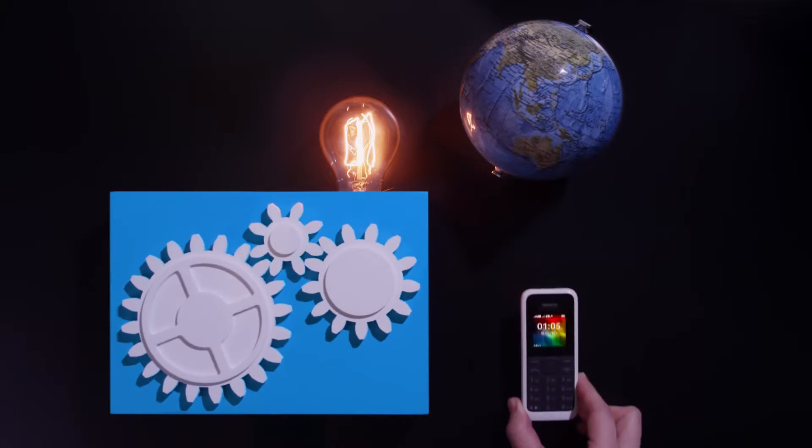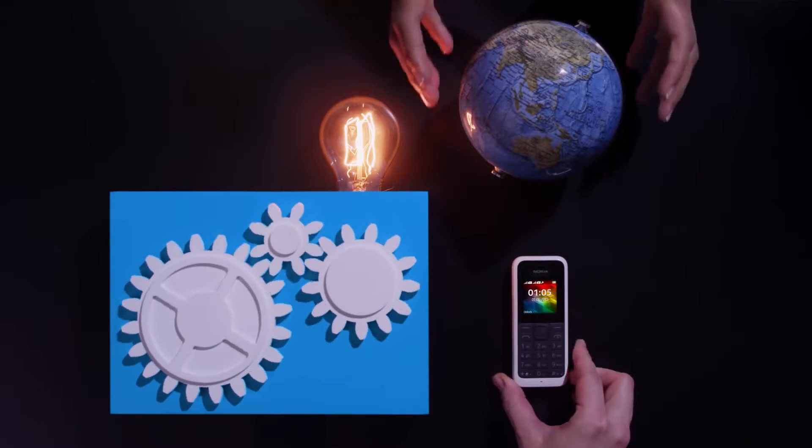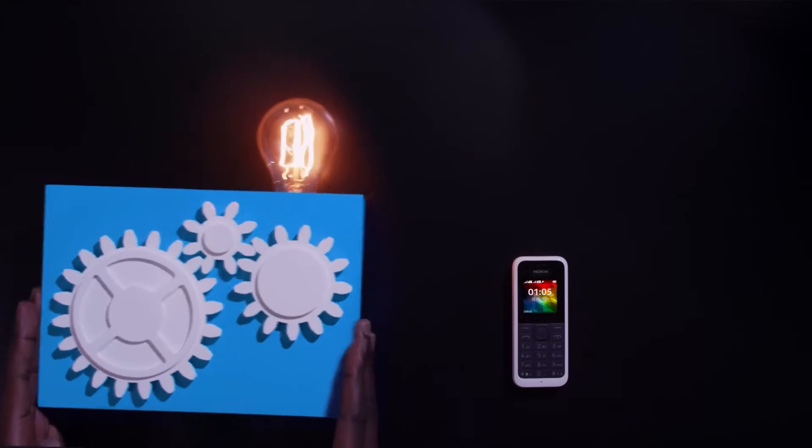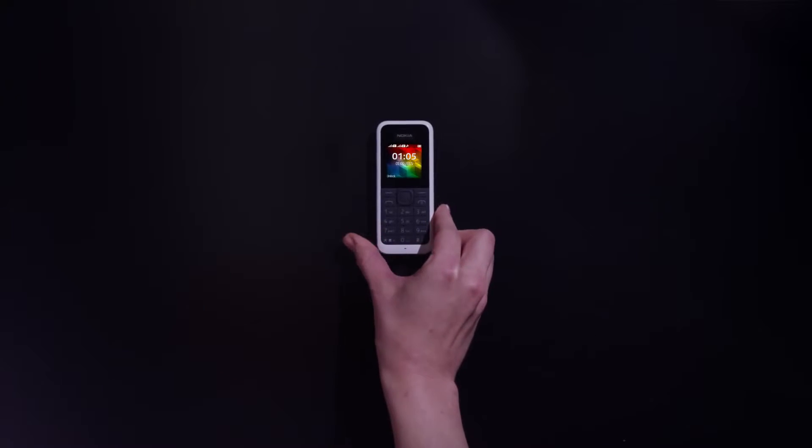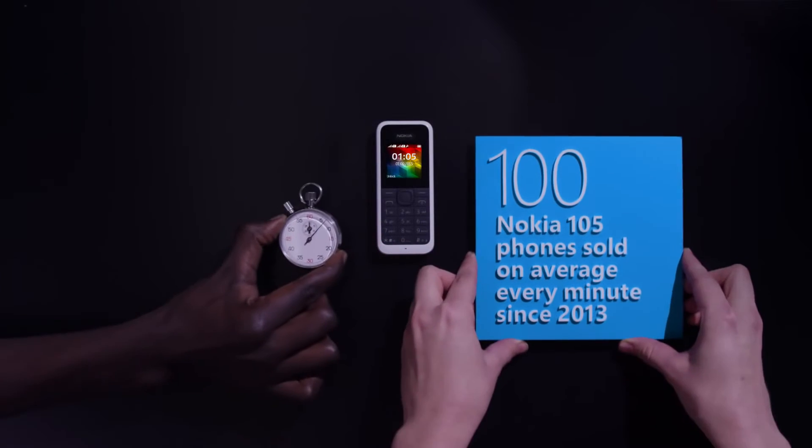Our new Nokia 105 is an essential tool for daily life that empowers people to achieve more.